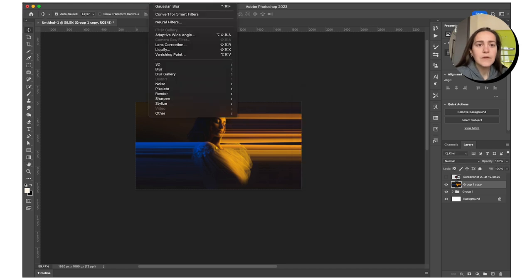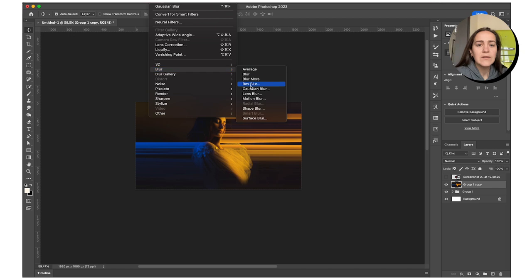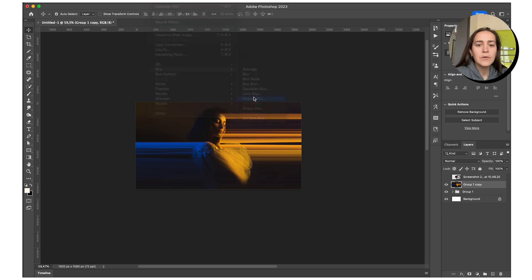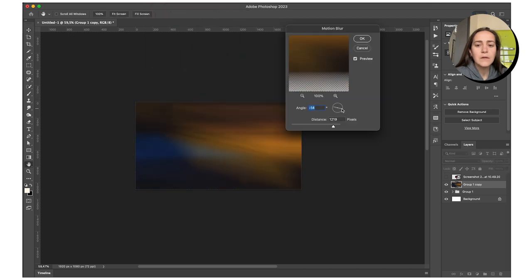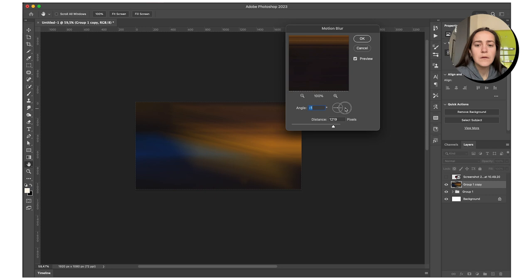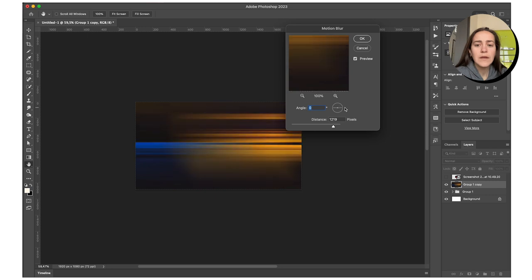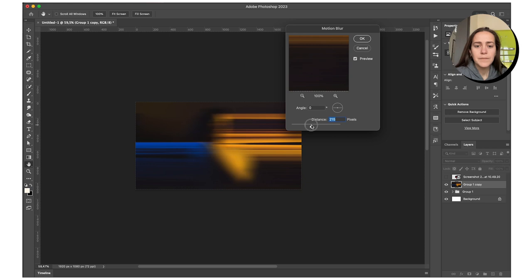And we're going to go and add some motion blur as well. Angle zero, we don't want that to be like an angle. Now this could be kind of cool.